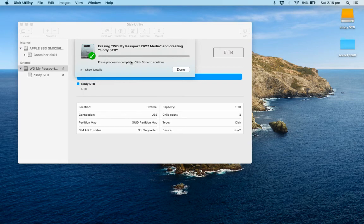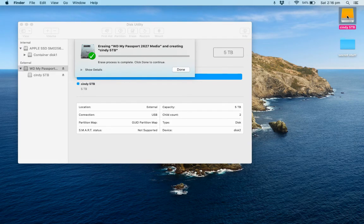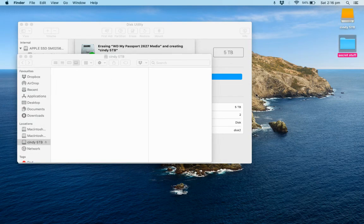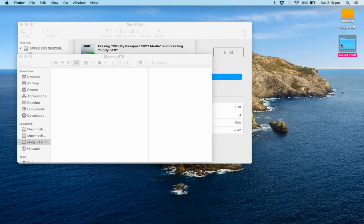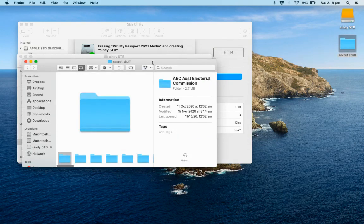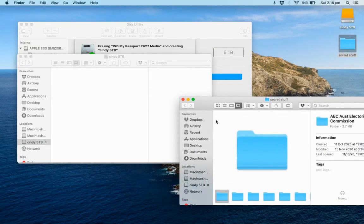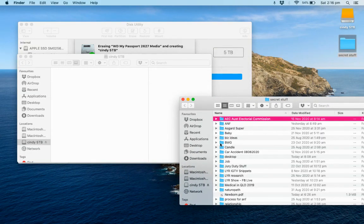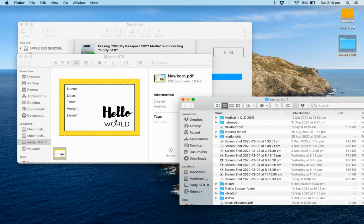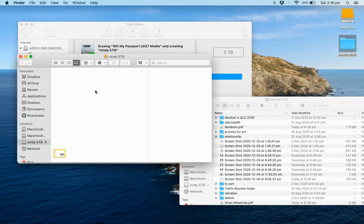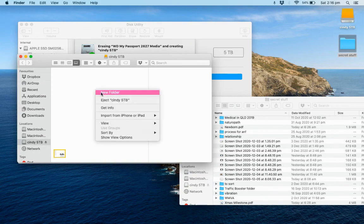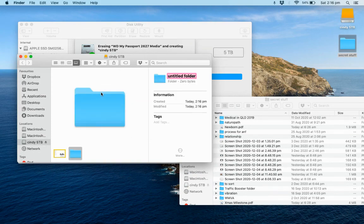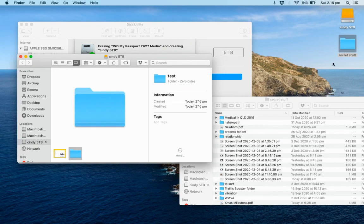Okay, so you can see now it's saying that erase process is complete. Click Done to continue. If we double-click on the drive here, we can test if it's working or not just by dragging and dropping a file in there. So if we just go into here, find some random file like this PDF. Boom. That's working. That's perfect. And you can also test creating a new folder. Test. And that's good. So we're good to go.